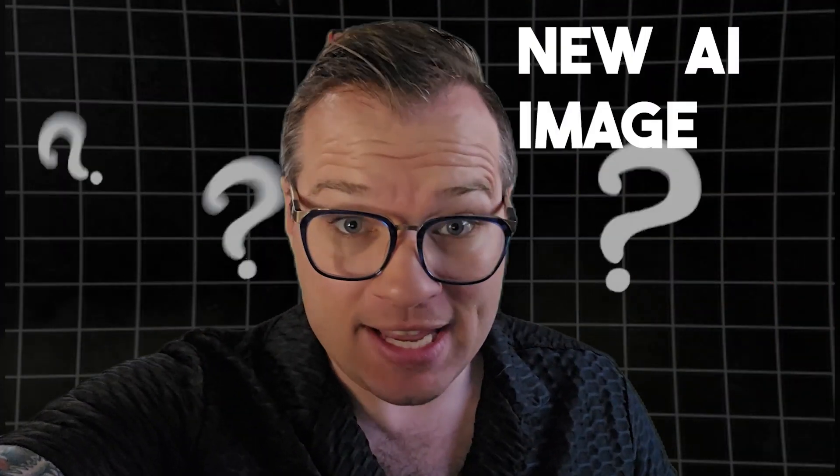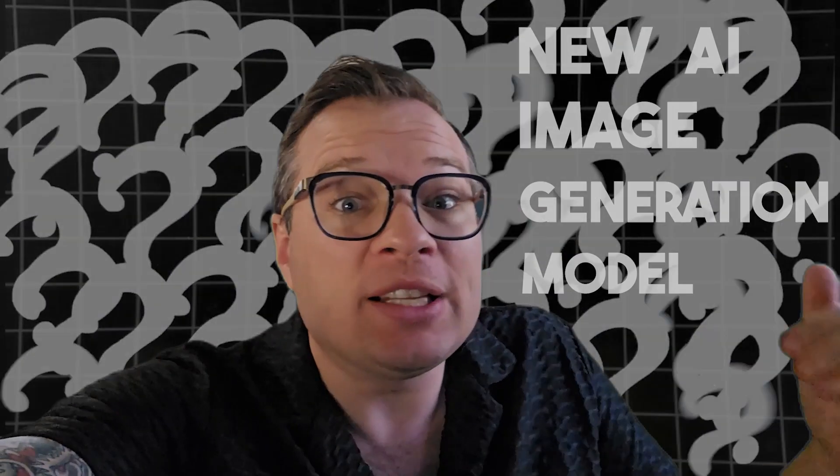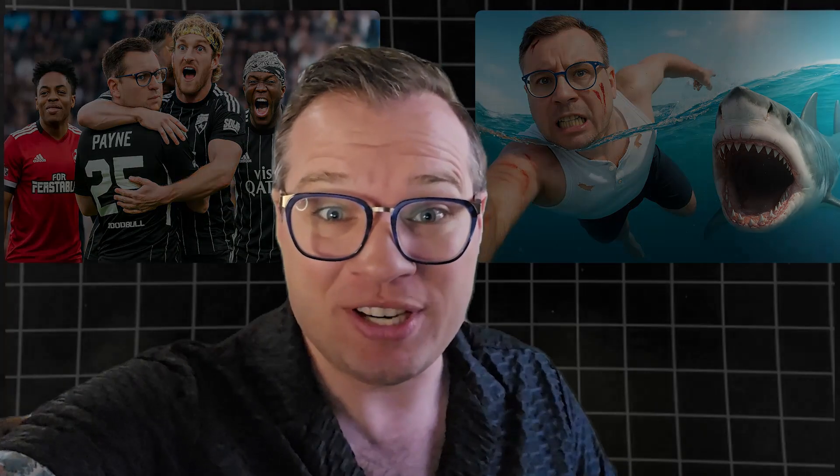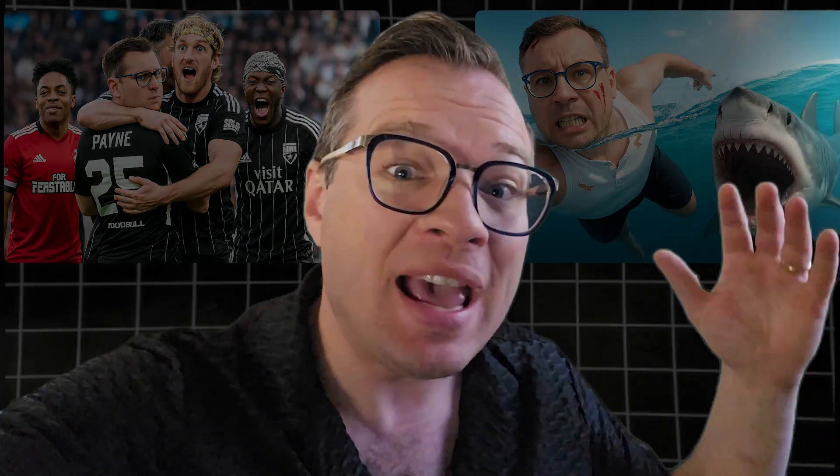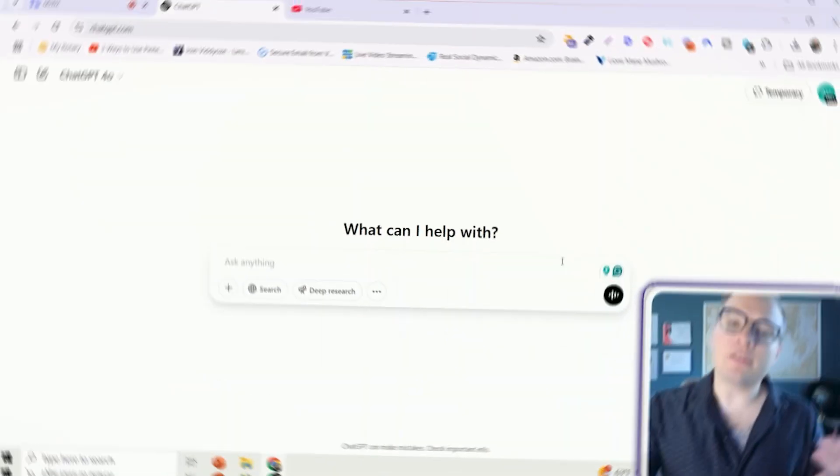ChatGPT just kind of broke YouTube with their new AI image generation model. You can literally take any thumbnail and replace it with your face, like these couple examples here. Now anyone can have MrBeast-level thumbnails, regardless of your experience. Here's how to do it.